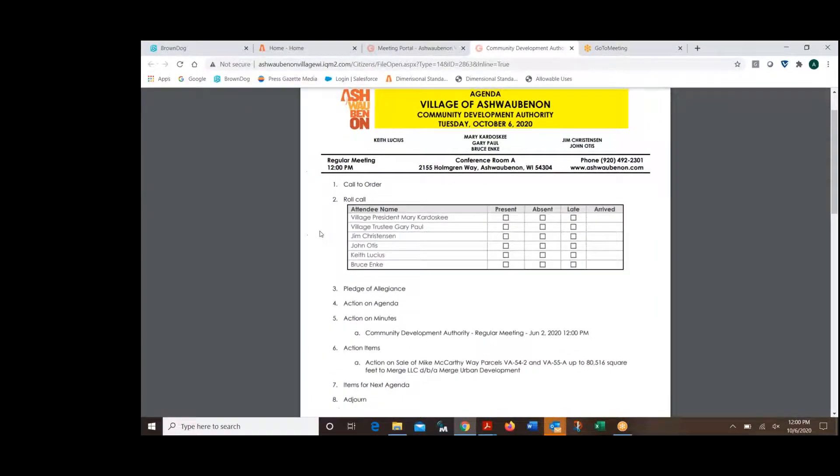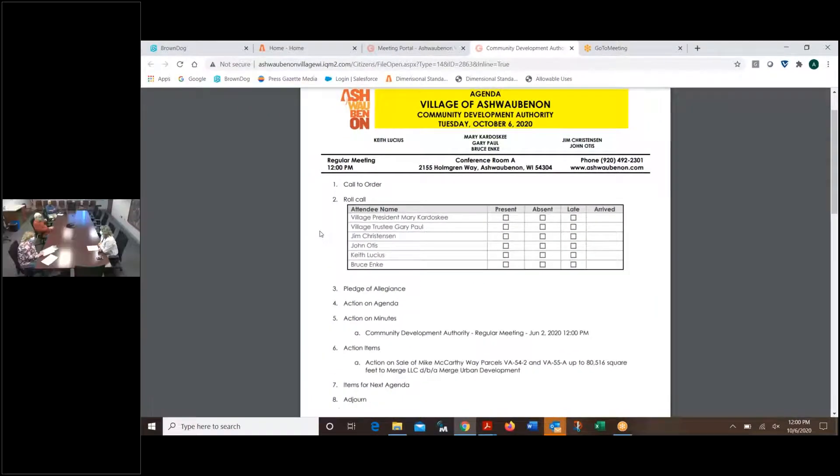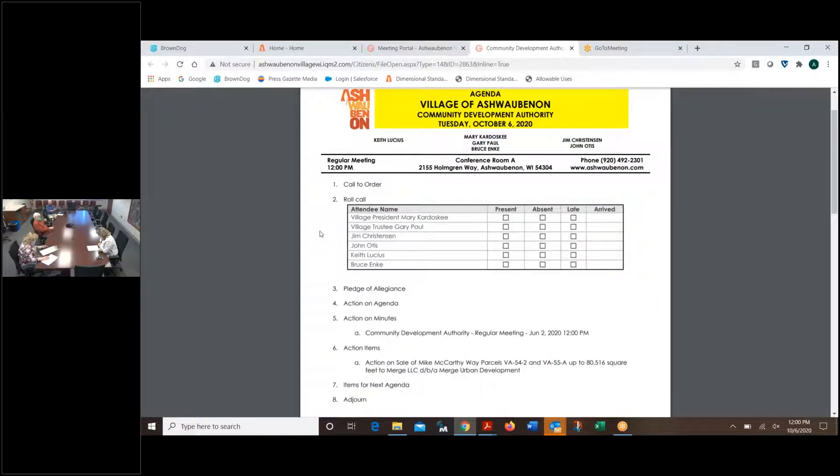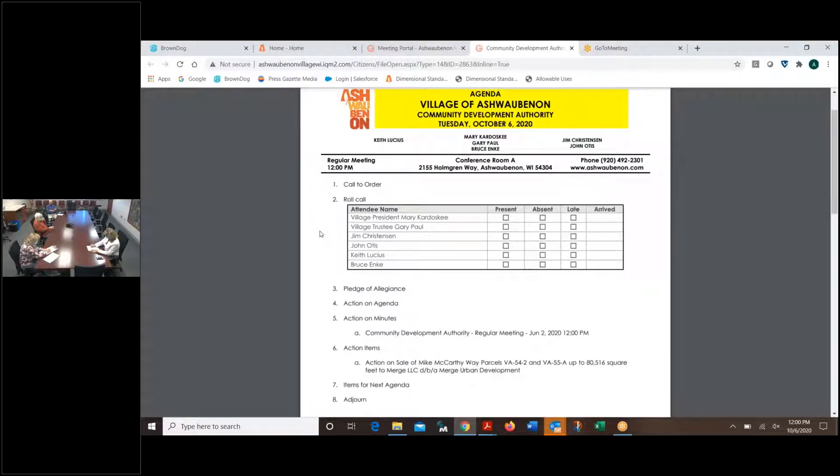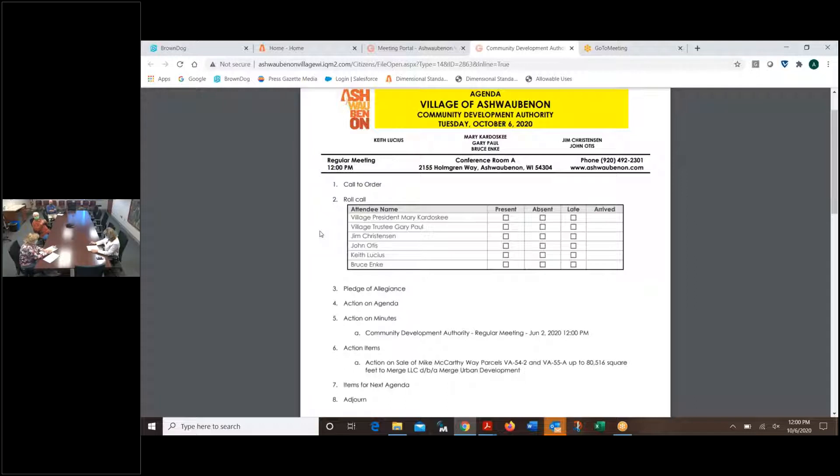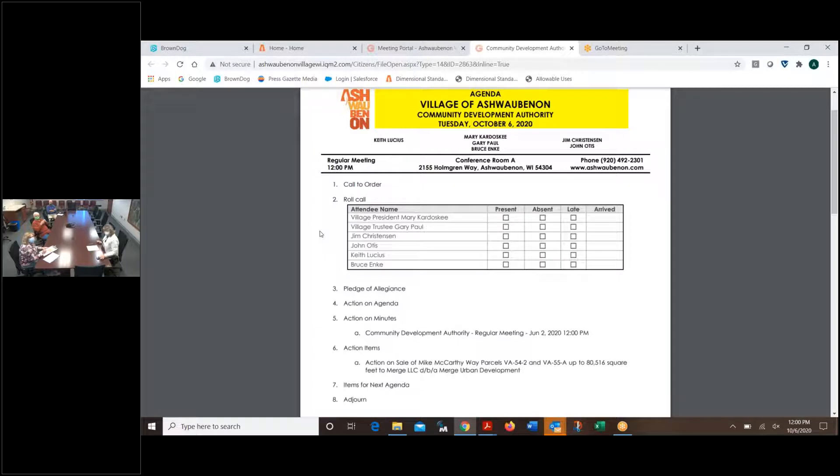This conference will now be recorded. I'd like to call the CDA meeting to order for Tuesday, October 6th. Roll call, please, Terry. Mayor Kodowski? Here. Gary Paul? Here. Bruce Enke? Here. Jim Christensen? Here. John Ordos? Here. And Keith, I'm not sure.